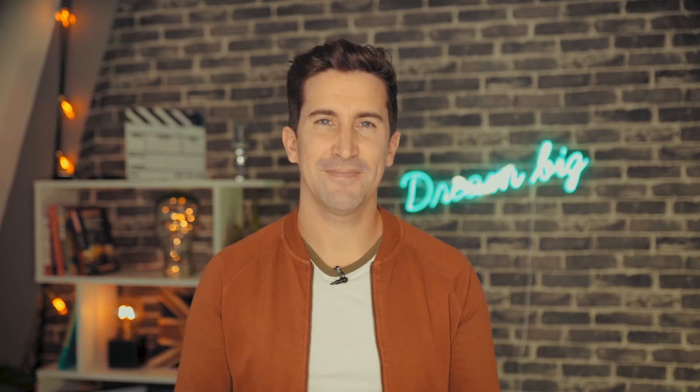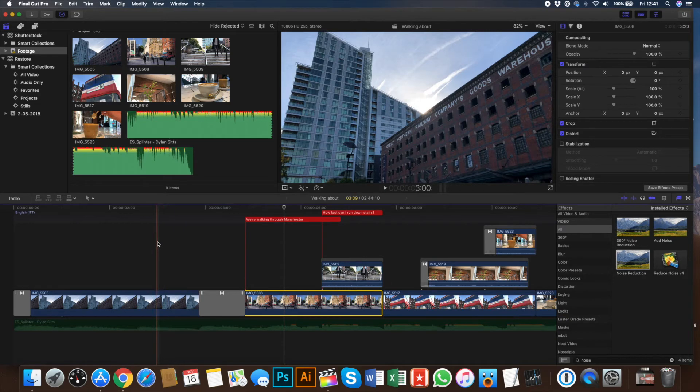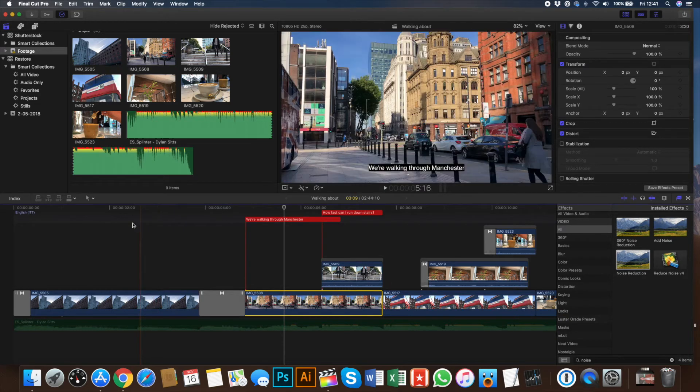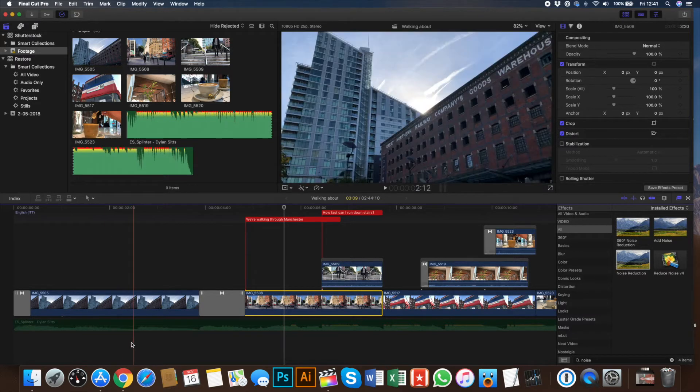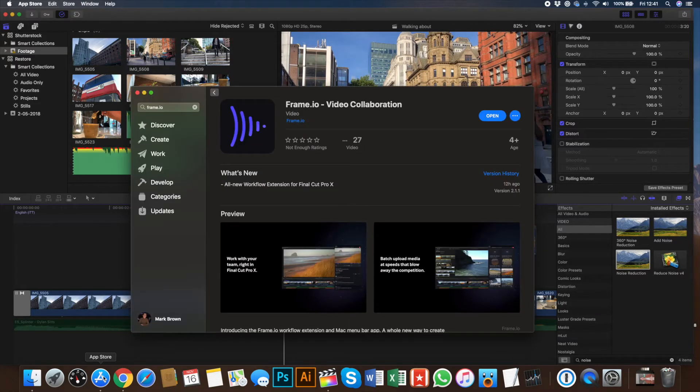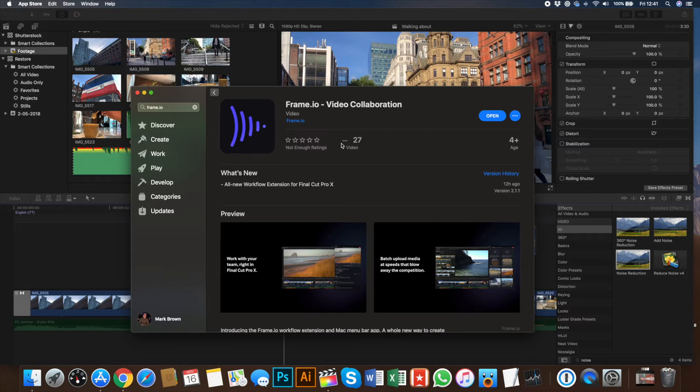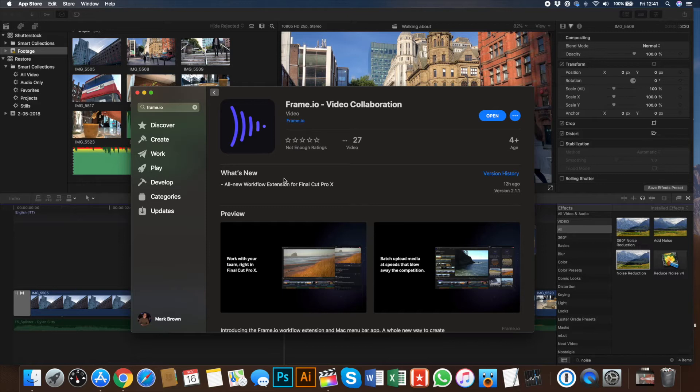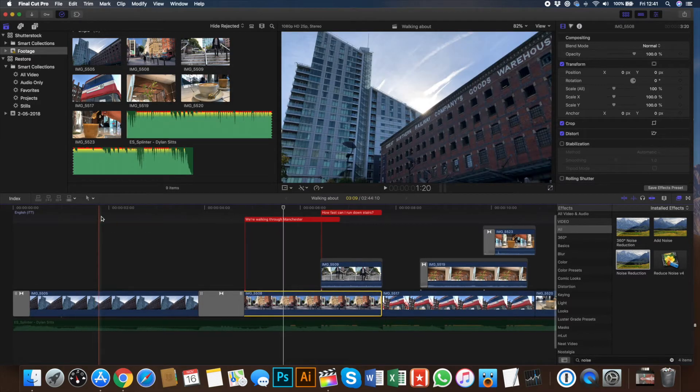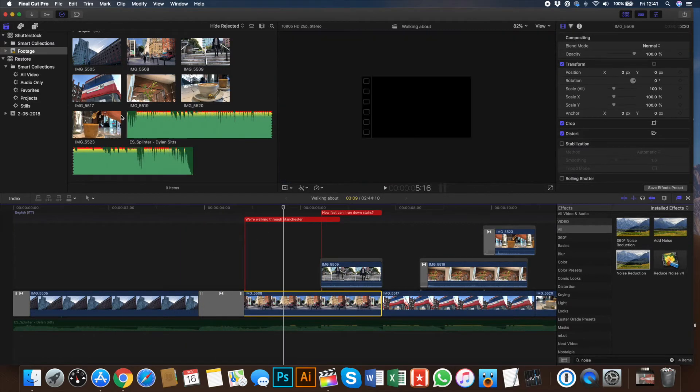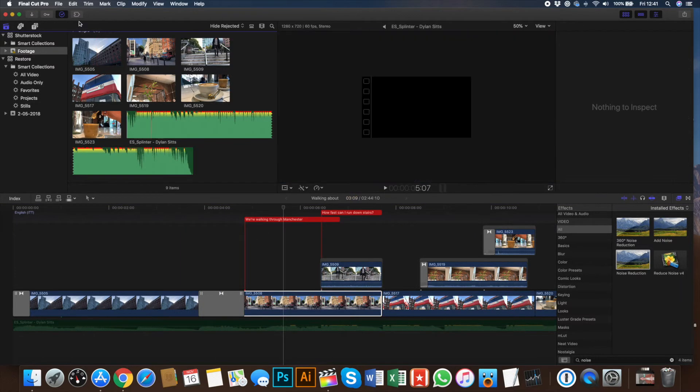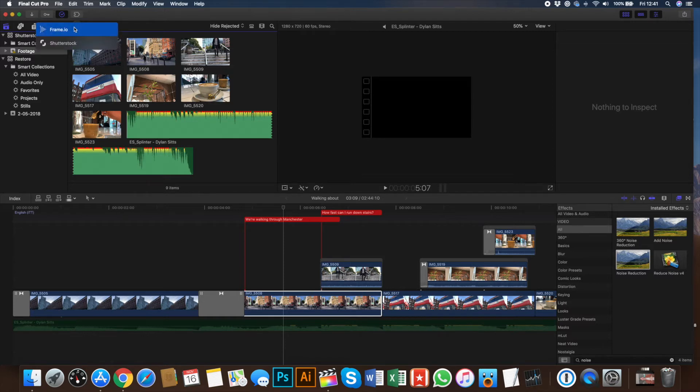So let's take a look. So when you first update Final Cut to 10.4.4, you may notice that you don't have any icon here for the extensions. What you actually need to do is go to the Mac App Store first and hunt for the extension that you want to install. You can see here we've got the Frame.io extension. There's one for Shutterstock, as I mentioned, and new ones will come out all of the time. So once you've installed the extension from the Mac App Store, restart Final Cut, and then you should see the new extensions available here at the top.